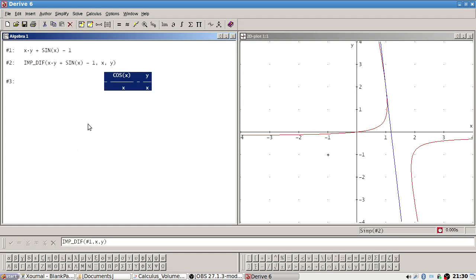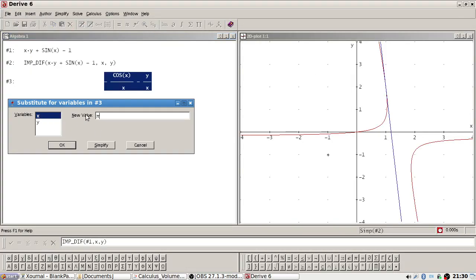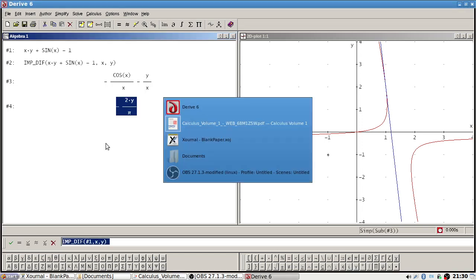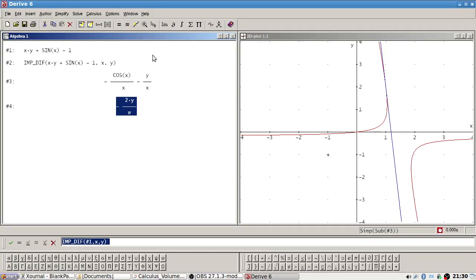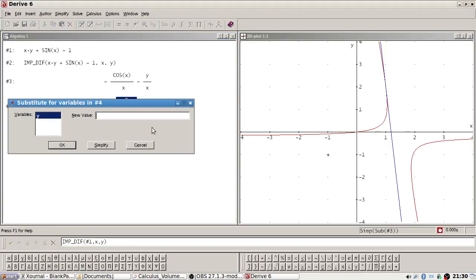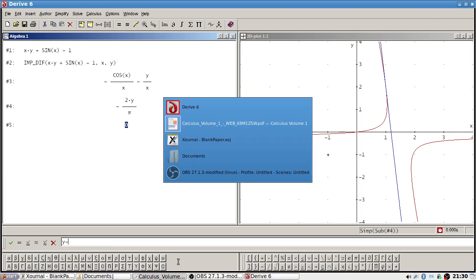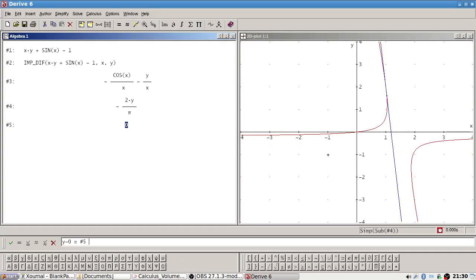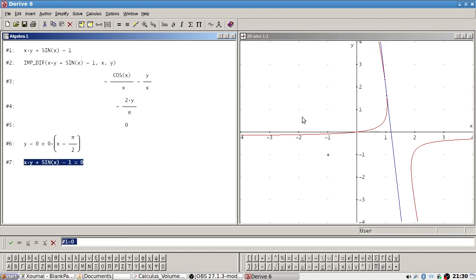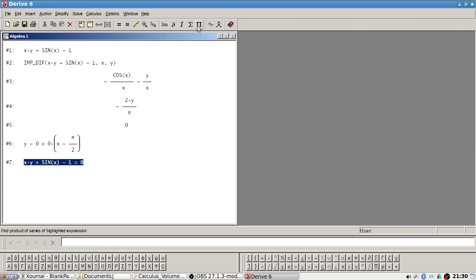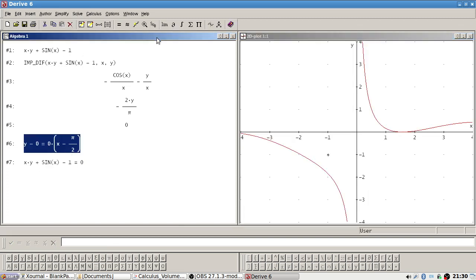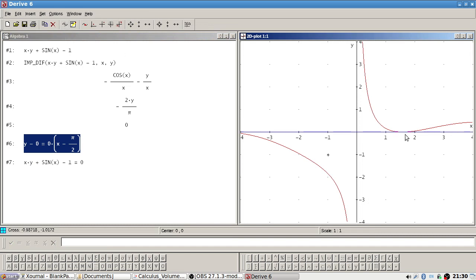Let's try again: y is 0, x is π/2. Y minus y₁ equals m times x minus x₁. The tangent is the x-axis — yeah, it's the x-axis. Okay, that's good.